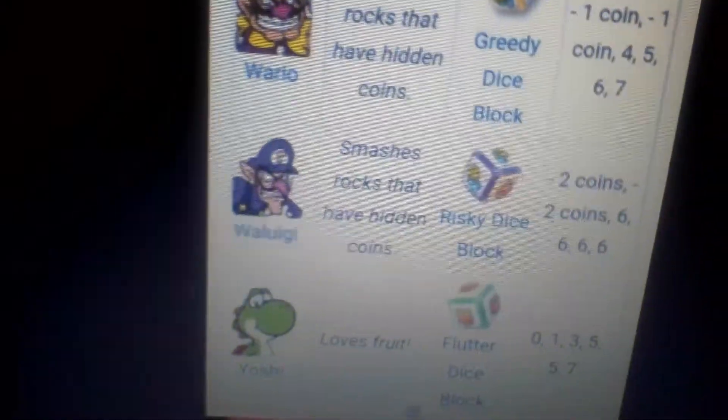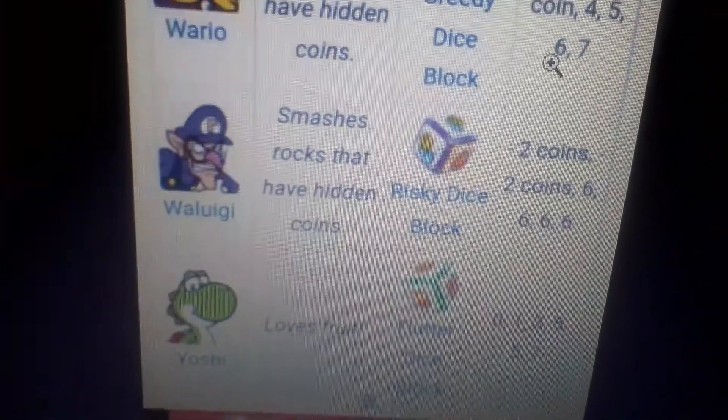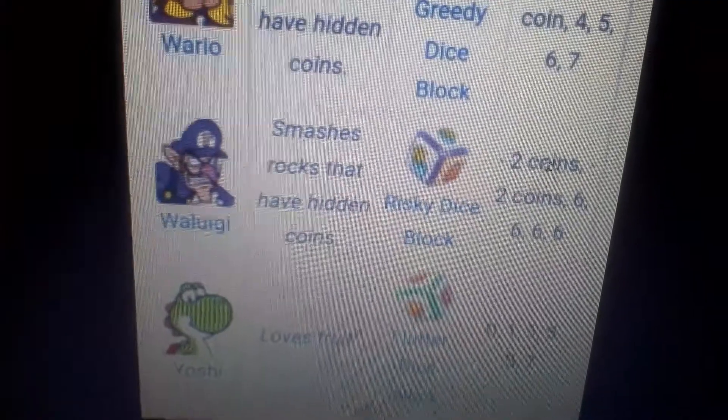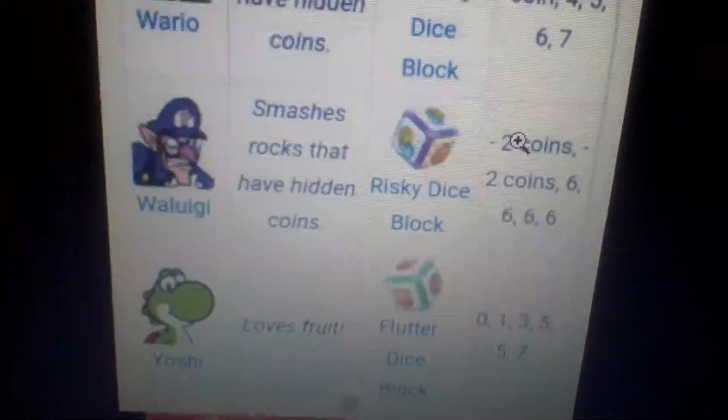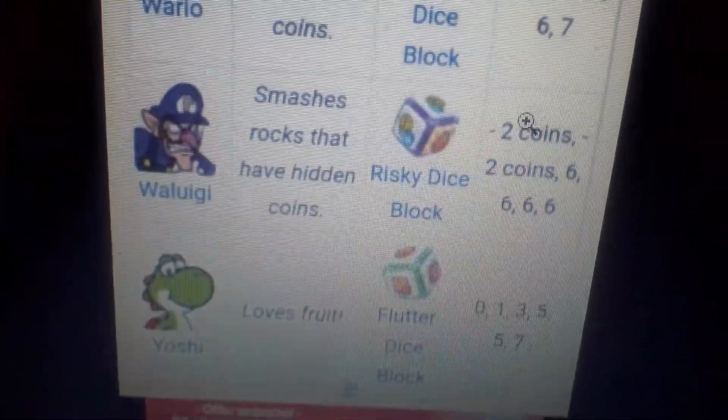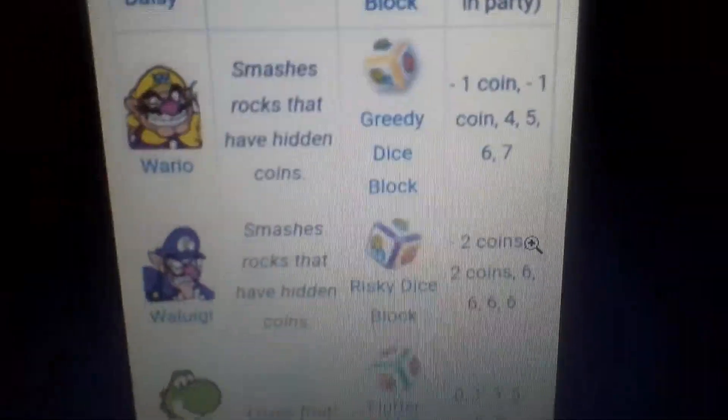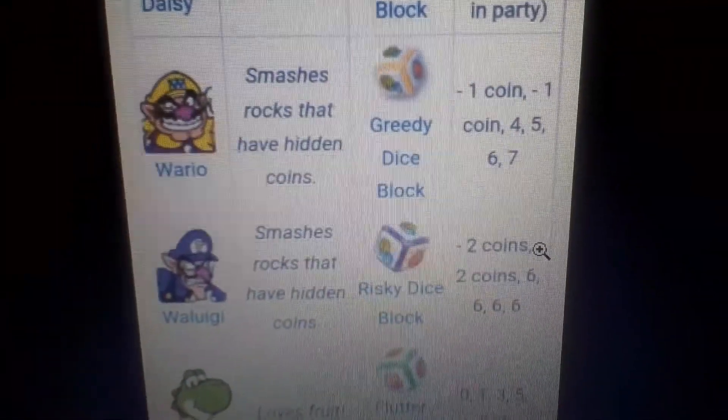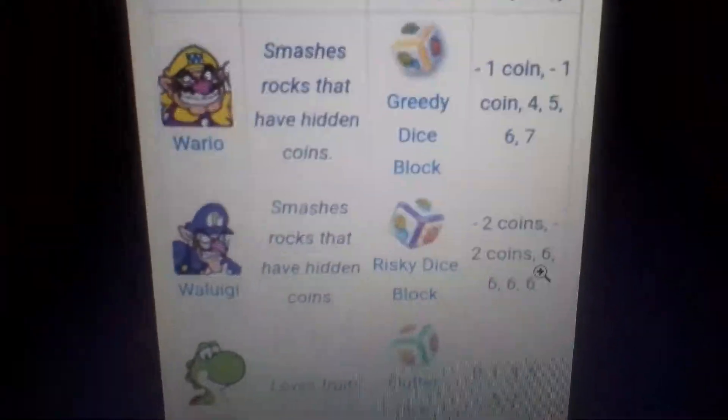Waluigi's actually the same thing. Yeah, I think I'd say Waluigi's probably the best one. Because he has four, six, but he has two minus coins, yeah. But yeah, I would say both of these guys are actually the best characters in this game.